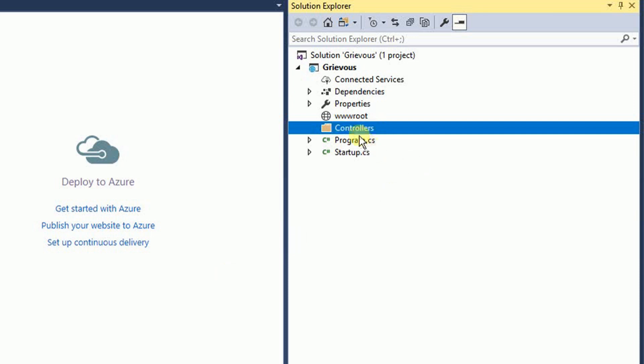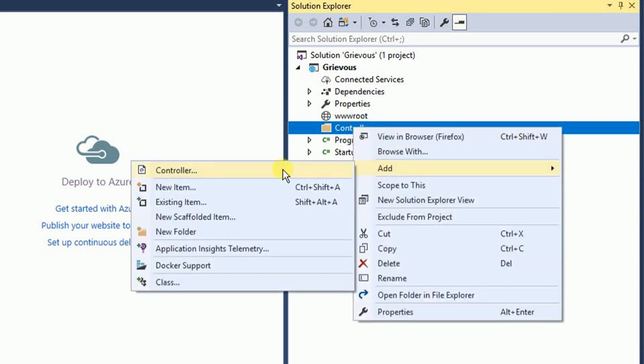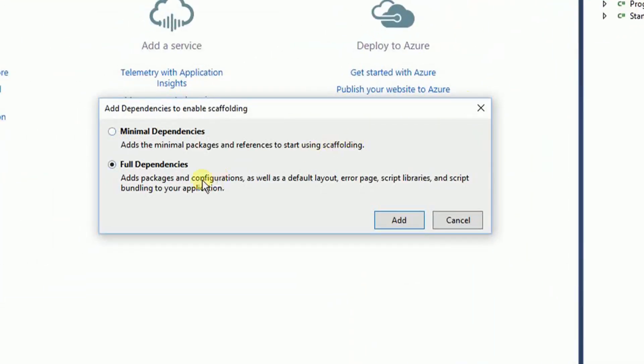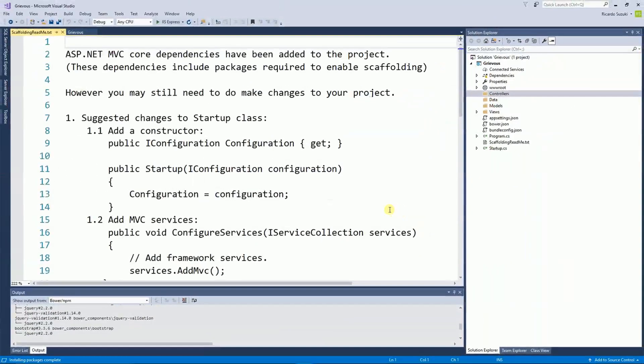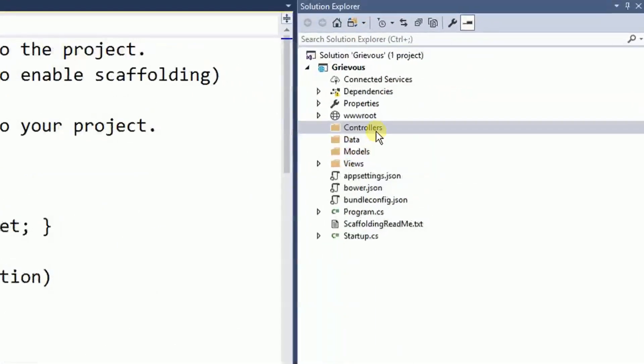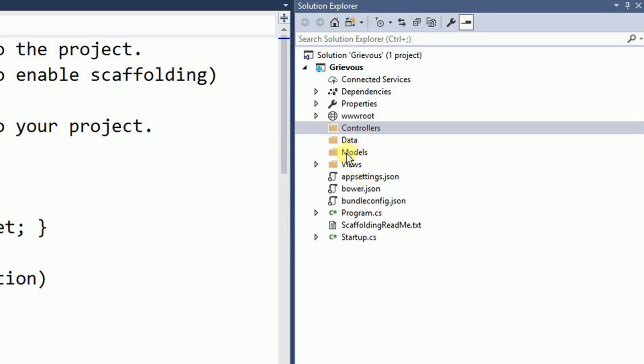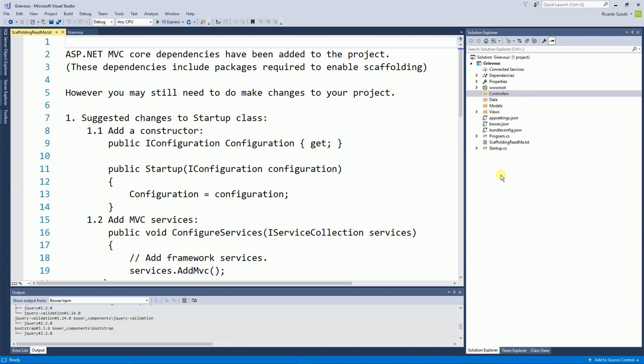On this folder I'm going to right click and add a controller. Make sure you choose Full Dependencies because that's going to add all the configuration and all the packages that we want. So click on Add and now if you notice right here on the Solution Explorer, because you clicked on Full Dependencies when you're adding the controller, there will be a lot of files and settings and folders created for you. So this is a good thing.